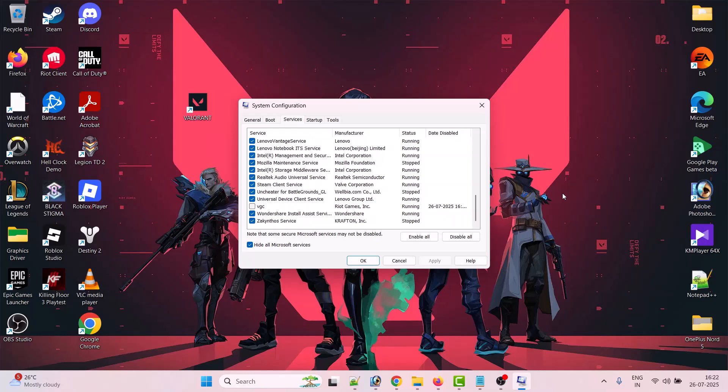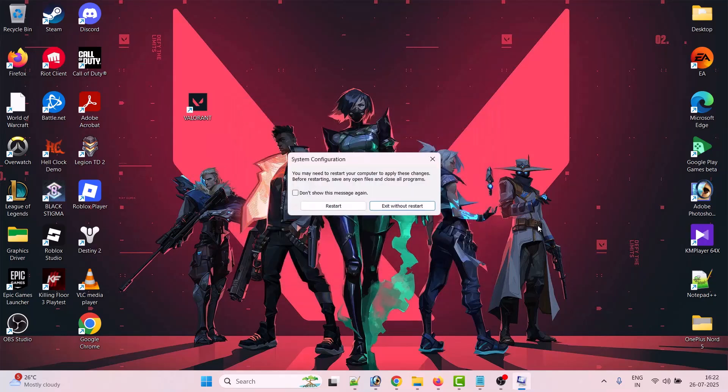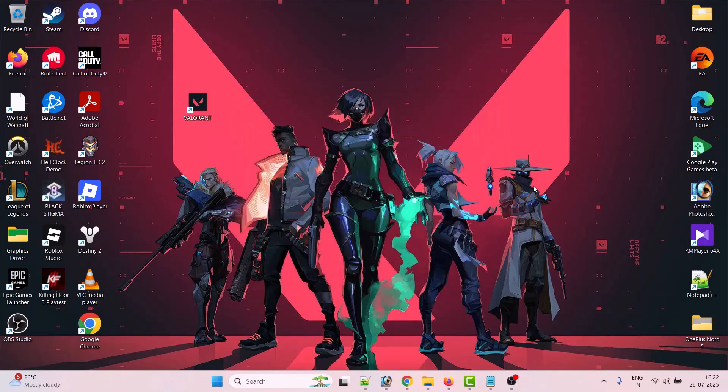Click on Hide All Microsoft Services, then tick mark VGC Services to re-enable it. Then hit Apply, OK, and then restart your PC. Once your PC restarts, now you can launch Valorant and check if your problem is solved or not.